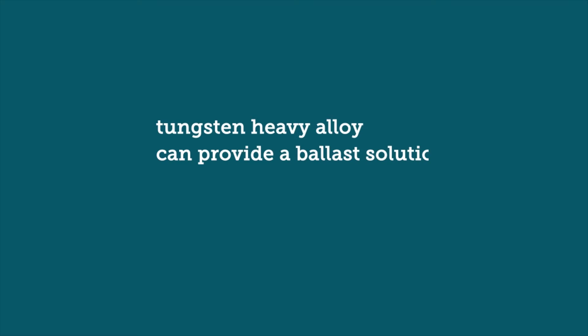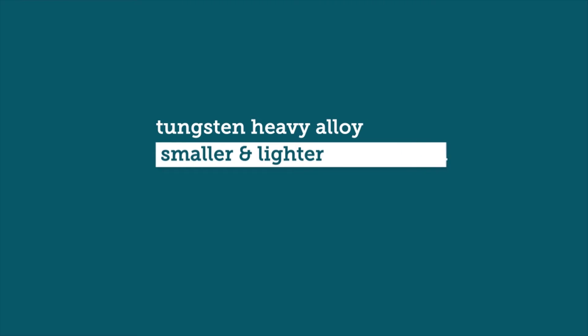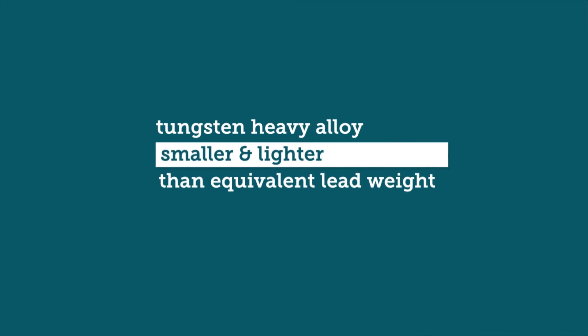This video demonstrates simply that using tungsten heavy alloy can provide a ballast solution that is both smaller and lighter than the equivalent lead weight. This allows it to be placed in tight spaces but crucially also lowers the overall aircraft mass.